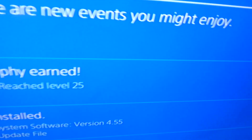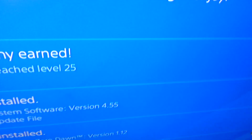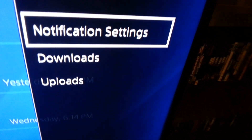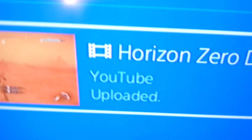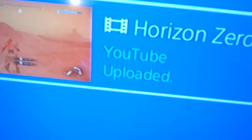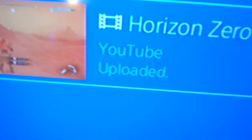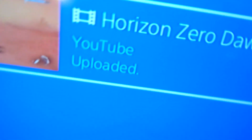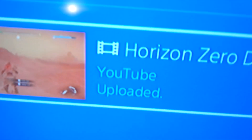You click the options button, and here — uploads. Here's my Horizon Zero Dawn. It's uploaded now. You see how it says uploaded. A few hours ago I tried to upload this and it gave me the error code. I kept trying everything — turn it off, on, all this stuff. It didn't work.